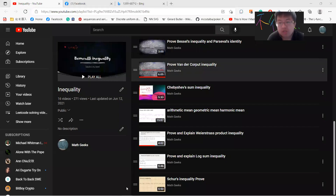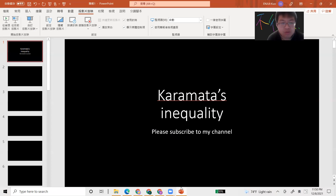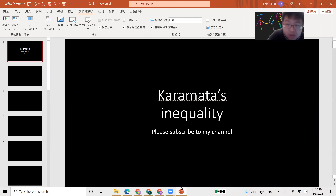Hey, what's up guys. Today I want to introduce Karamata's inequality. I randomly saw it on Wikipedia and I think the proof is interesting, so I want to share it with you guys.